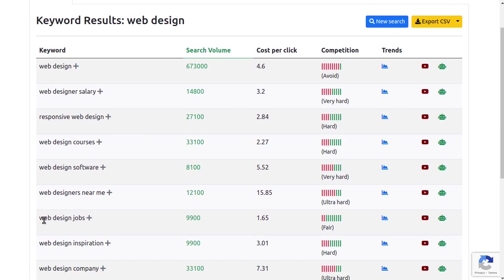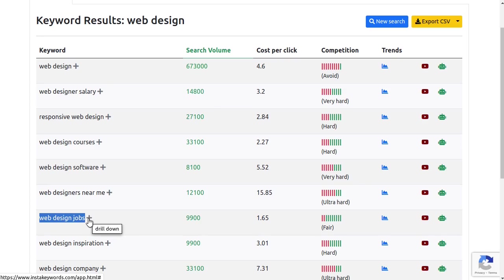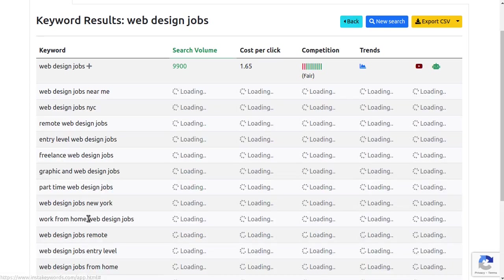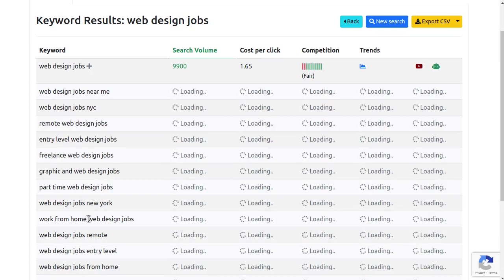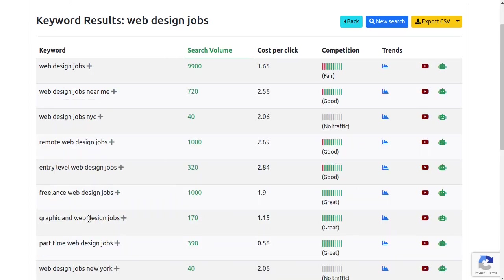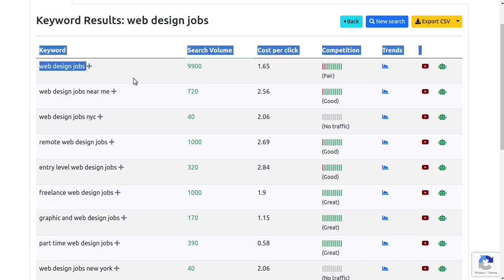This keyword here, web design jobs, has fair competition. So let's use the keyword drill down feature to find some related keywords that have good search volume but low competition score. And almost instantly, we have an amazing list of keywords that can generate very good traffic with very low competition.